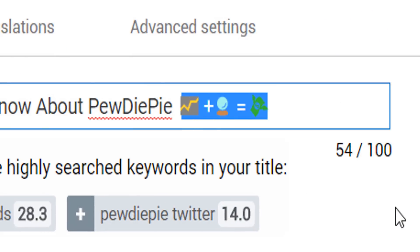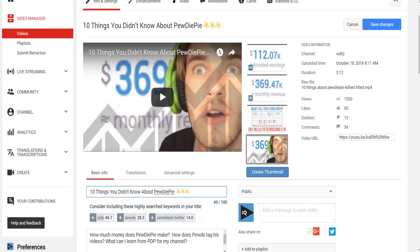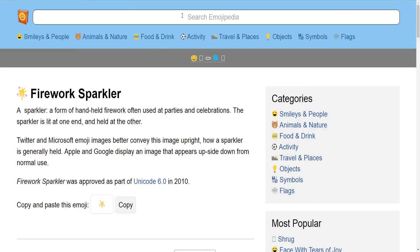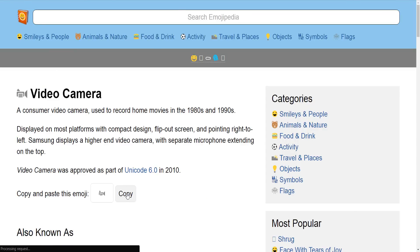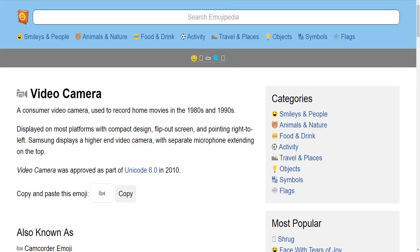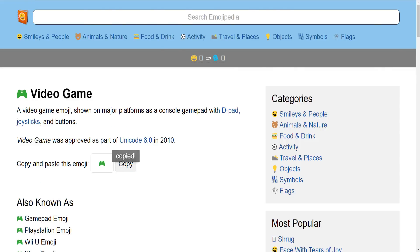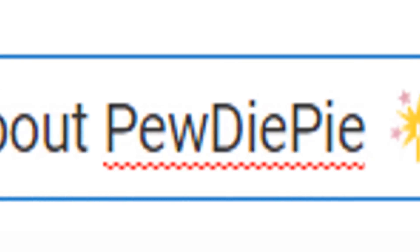Now obviously when you first try this it might take a little time to find the emojis you want, and we don't recommend putting them at the start of your titles as this might mess up YouTube's ability to rank your video. But once you're done your videos will look even more enticing to the casual viewer.